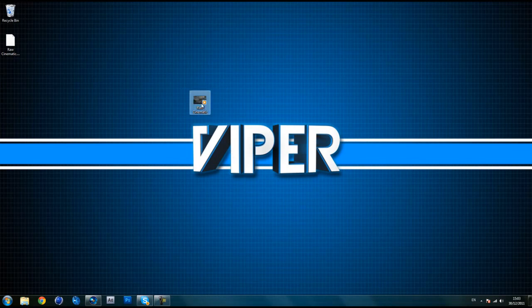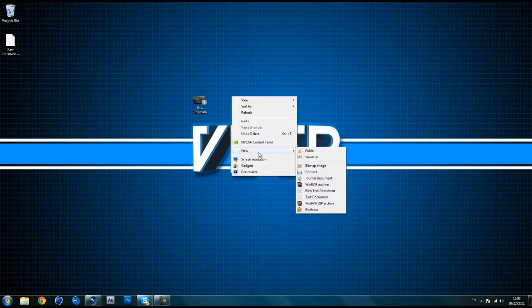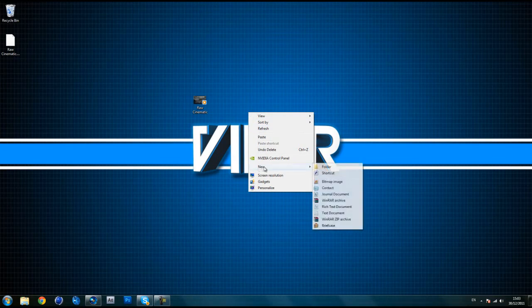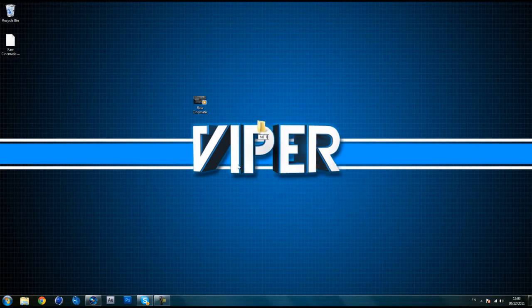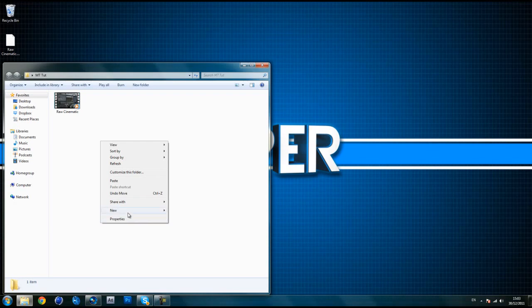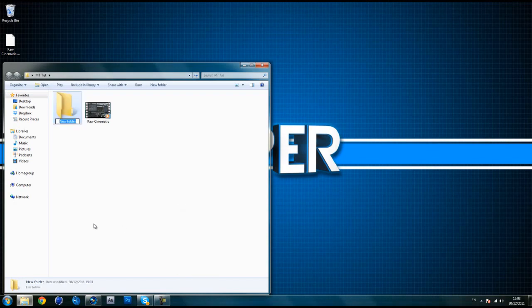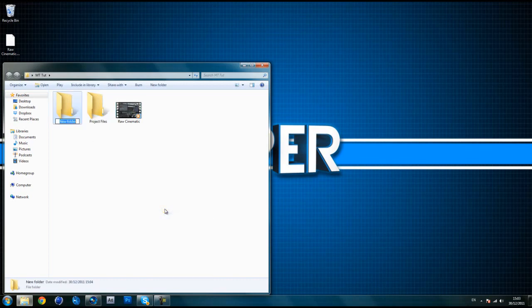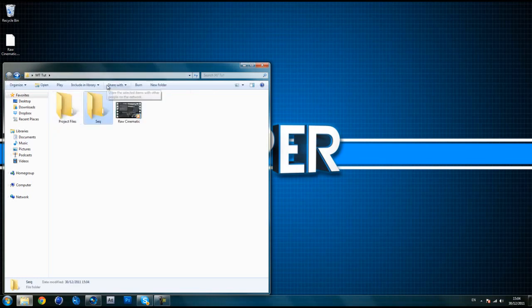I've got my raw cinematic here on Underground, which is my least favourite map. What I'm going to do is make a new folder, call it 'mt tut', drag that in and open it up. I like to keep everything organised, so I'm going to make a new folder called 'project files' where you can save stuff, and another folder called 'seq' — short for sequence — because we're going to be rendering a huge load of frames and you want a dedicated folder for that.